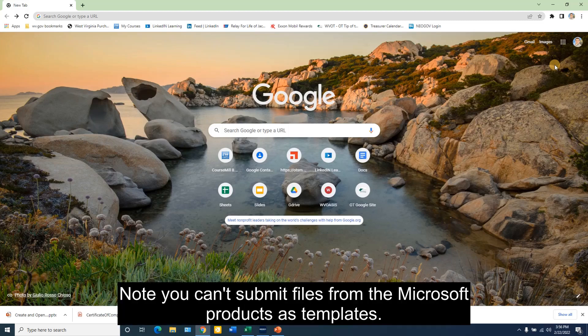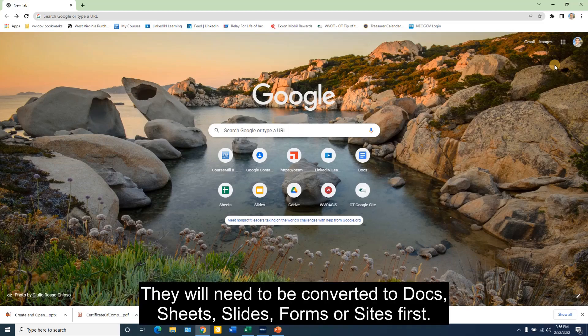Note, you can't submit files from the Microsoft products as templates. They will need to be converted to Docs, Sheets, Slides, Forms, or Sites first.